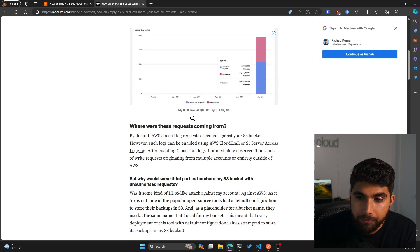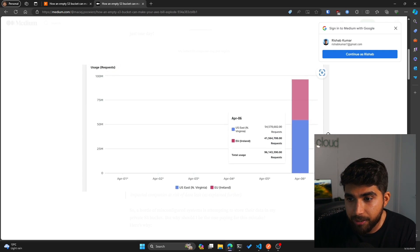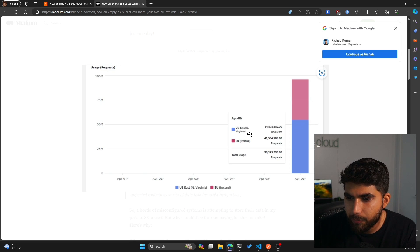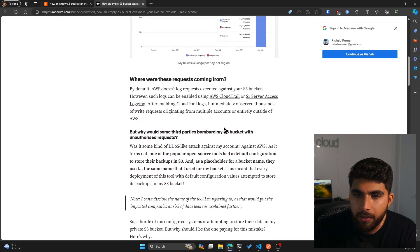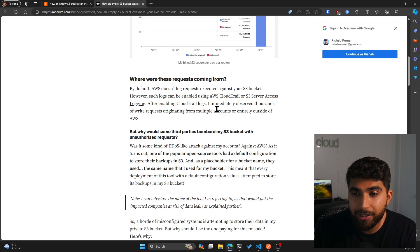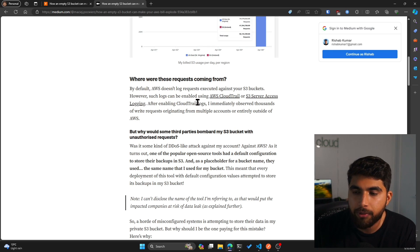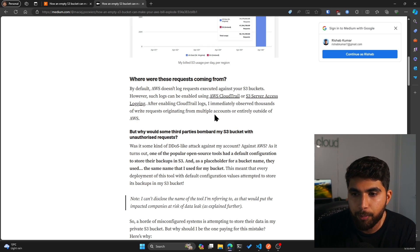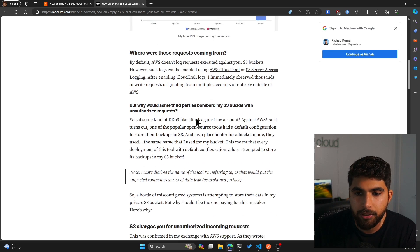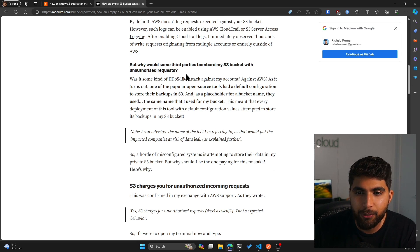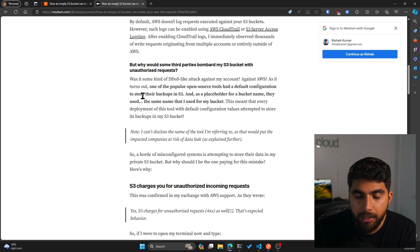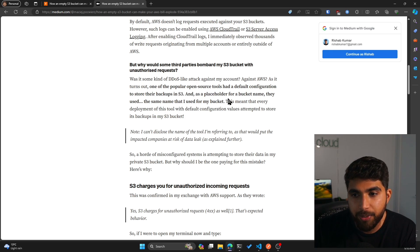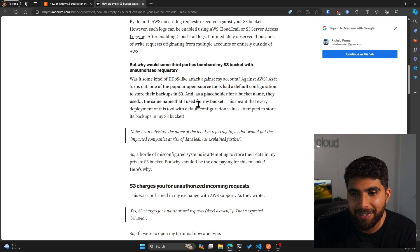You can see they shared the billing dashboard. It turns out more of them are from US East 1 region than the EU West 1 region where the bucket is. So where were these requests coming from? By default, AWS doesn't log requests executed against your S3 bucket, however such logs can be enabled using CloudTrail or S3 server access logging. After enabling CloudTrail logs, I immediately observed thousands of write requests originating from multiple accounts or entirely outside of AWS. But why would some third parties bombard my S3 bucket with unauthorized requests? It turns out one of the popular open source tools had a default configuration to store their backup files in S3, and as a placeholder for a bucket name they used the same name that I used for my bucket.